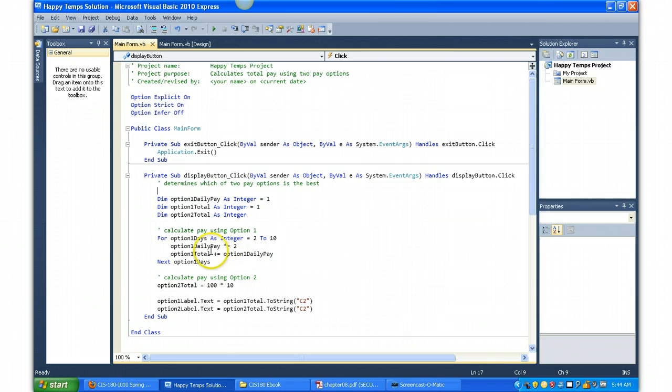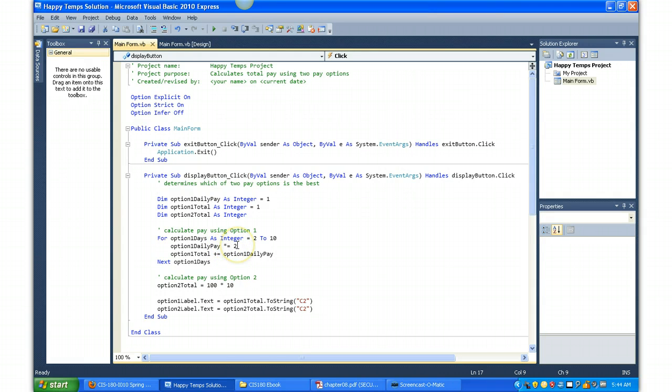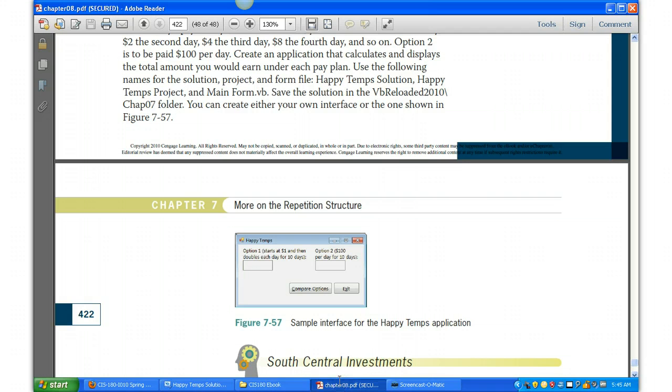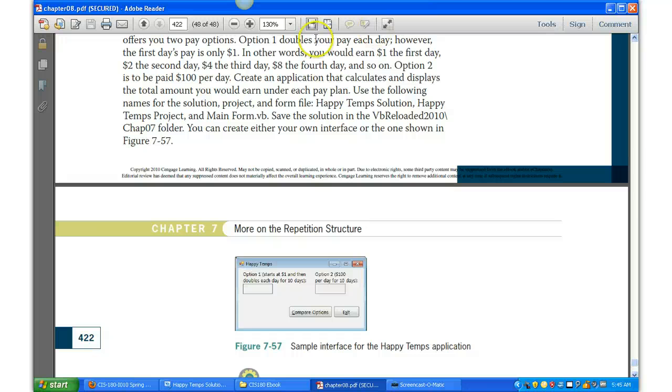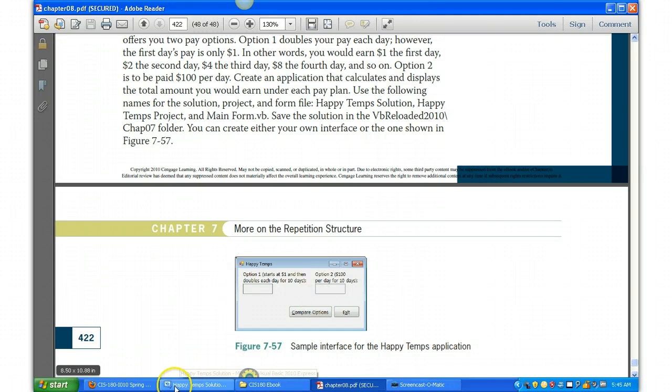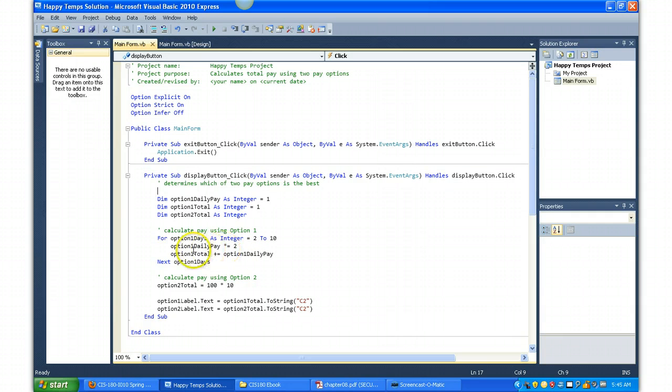And it's going to take, starting with optionOneDailyPay, it's going to increment it here with the times equals two each time. Because remember in the calculation, on Option 1, you earn the first day and then double each day thereafter. So that's where the times two is each time.